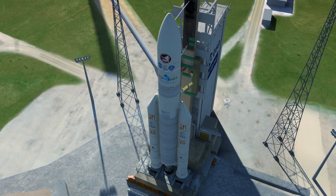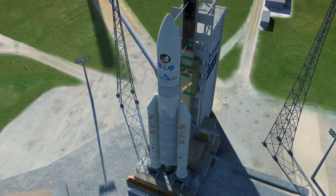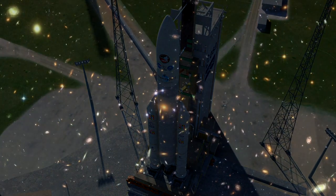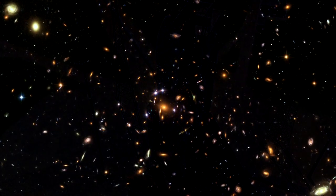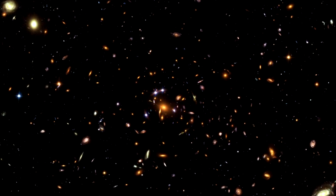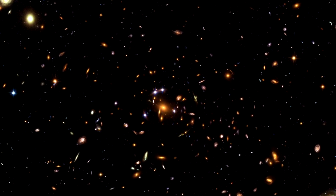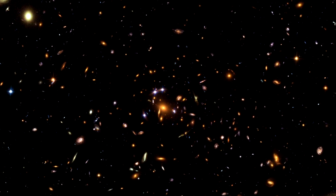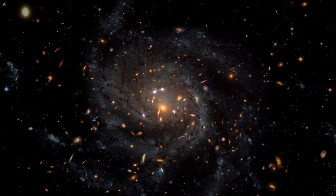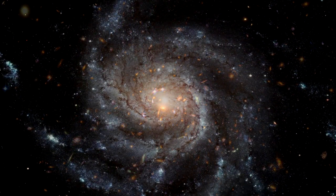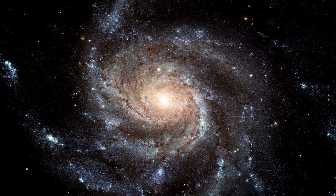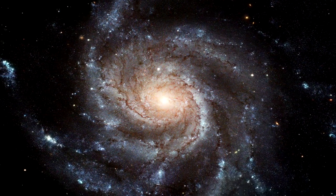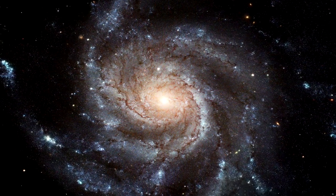The Webb Telescope is designed to look back to a time when stars and galaxies were first forming, over 13.5 billion years ago. With its revolutionary design and capabilities, the Webb Telescope is about to unleash a new dawn of discovery.